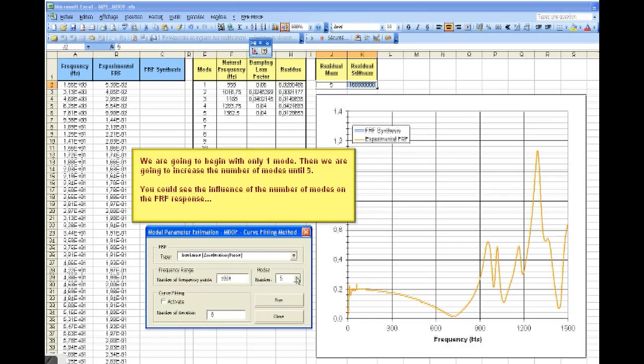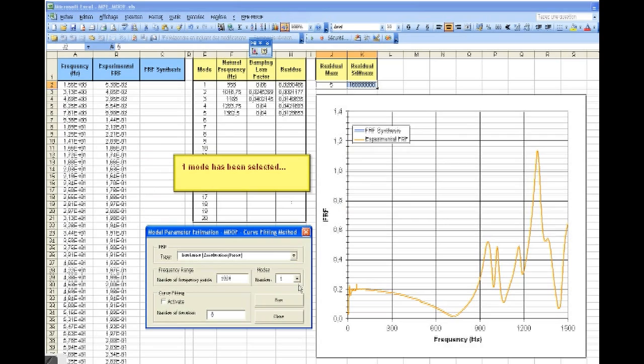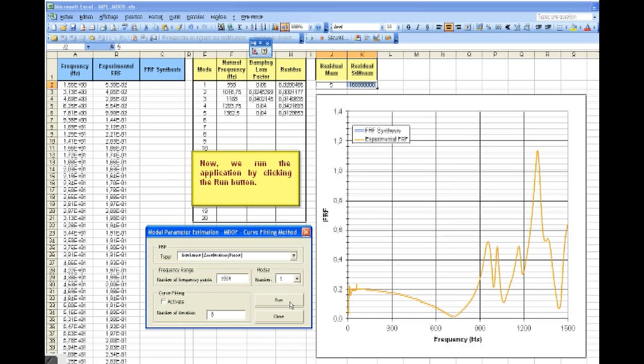We're going to begin with only one mode. Then, we're going to increase the number of modes until 5. One mode has been selected. Now, we run the application by clicking on the run button.